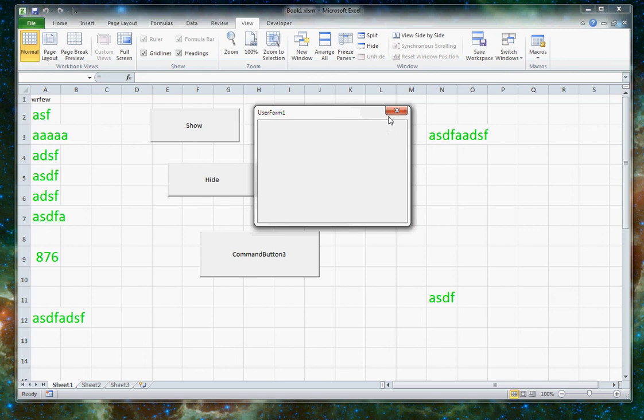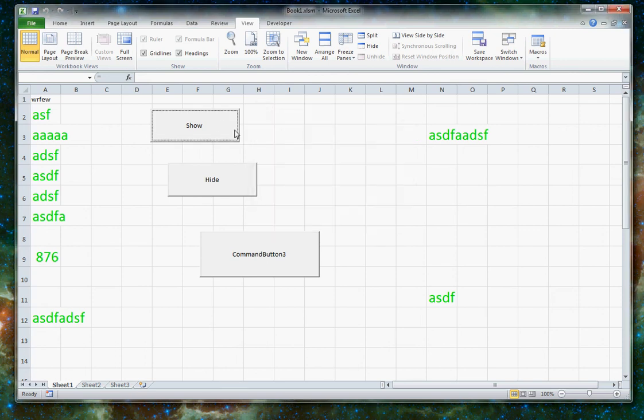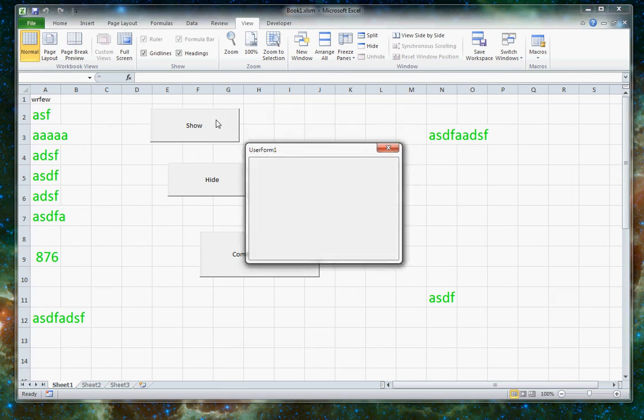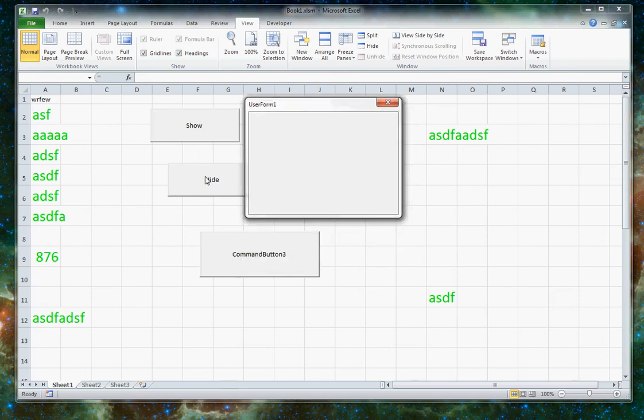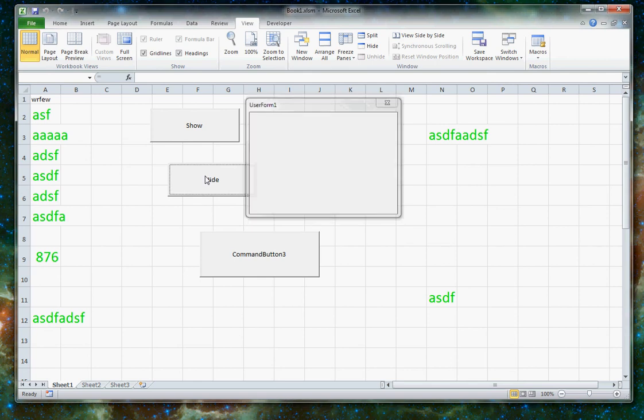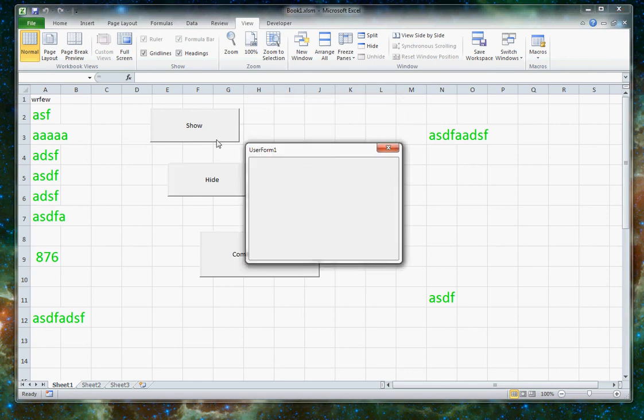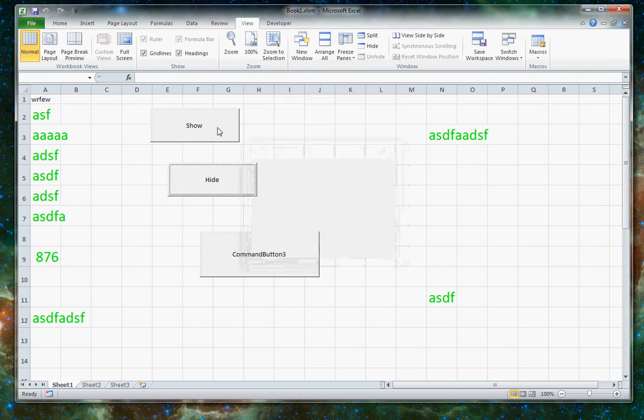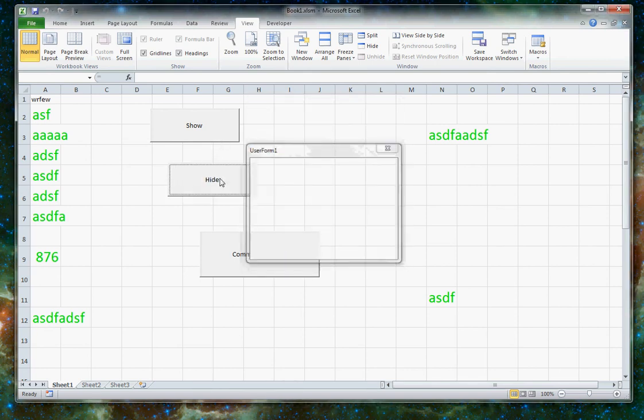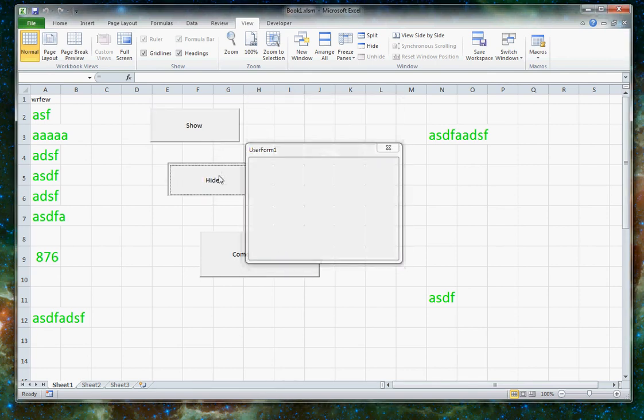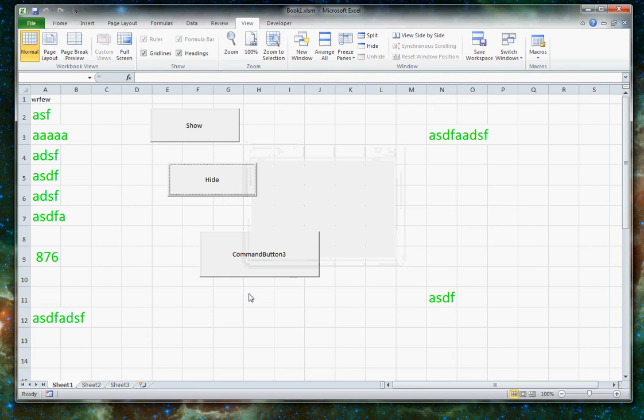So here I can hit the X to close this form. But what the assignment asks you to do is actually have a button called hide that will hide the form as well. So that's question one.